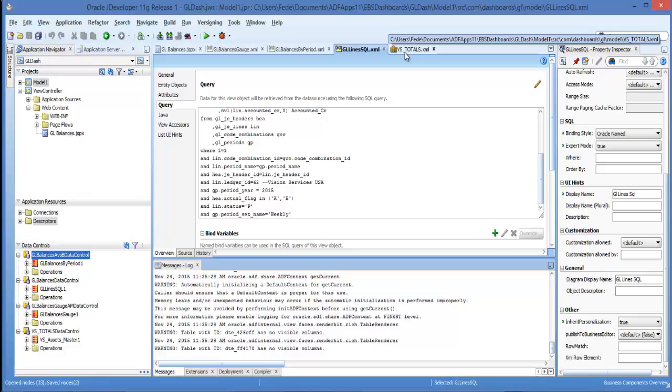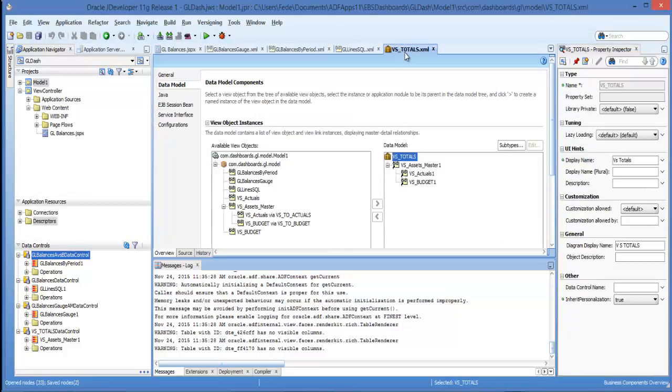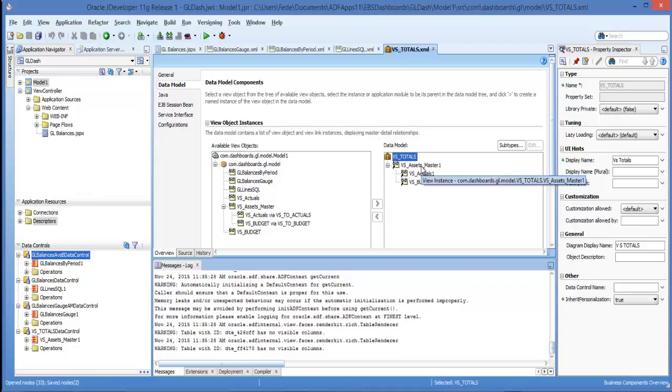And in this last tab I have an application module that shows the relationship between a master query which is the GL assets account and the two children that are resolving the balances for these accounts.